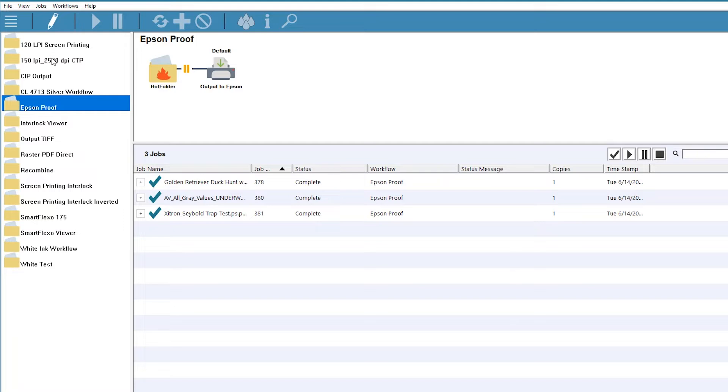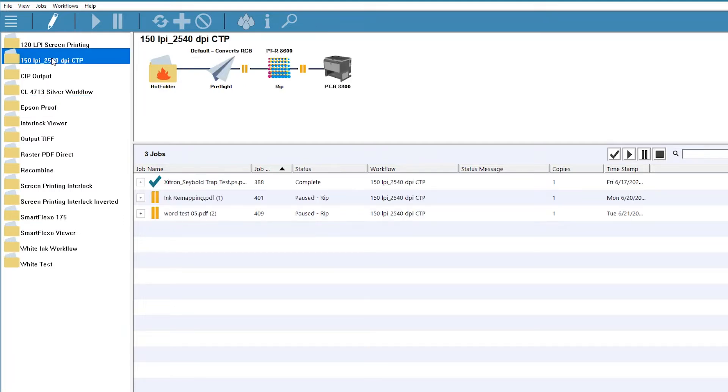Let's take a look at a common example. Here's our CTP workflow with the preflight step enabled prior to ripping.